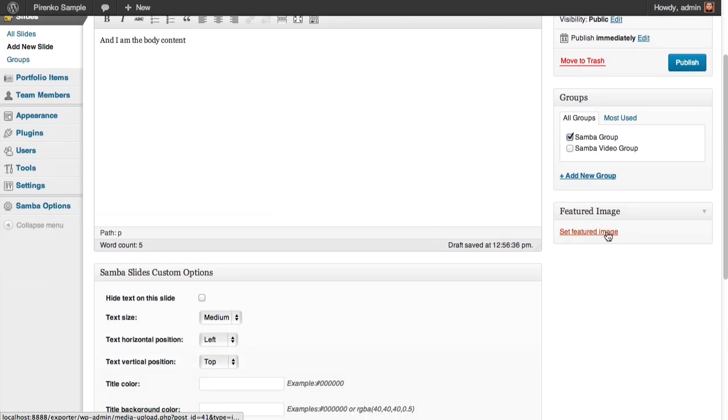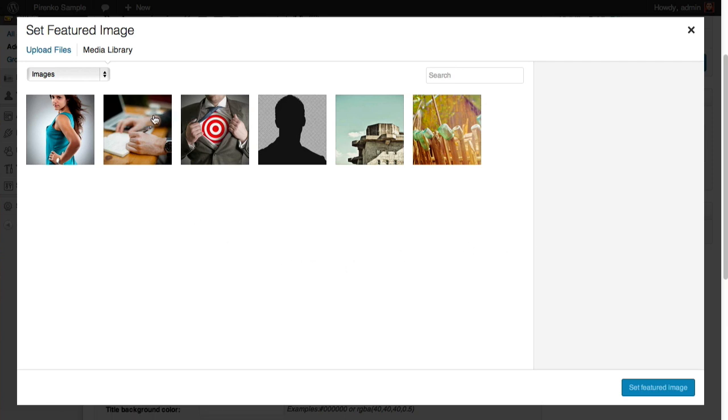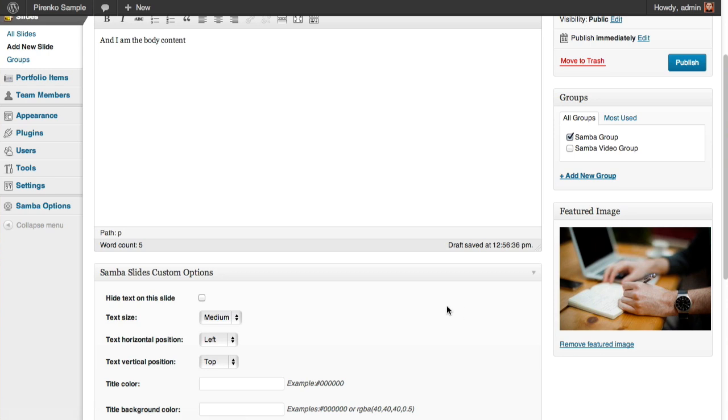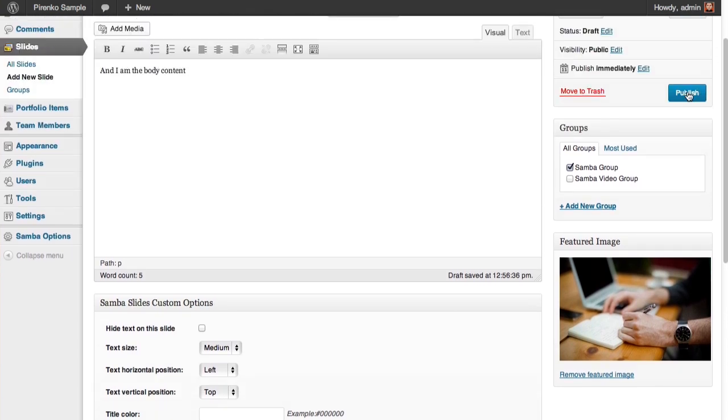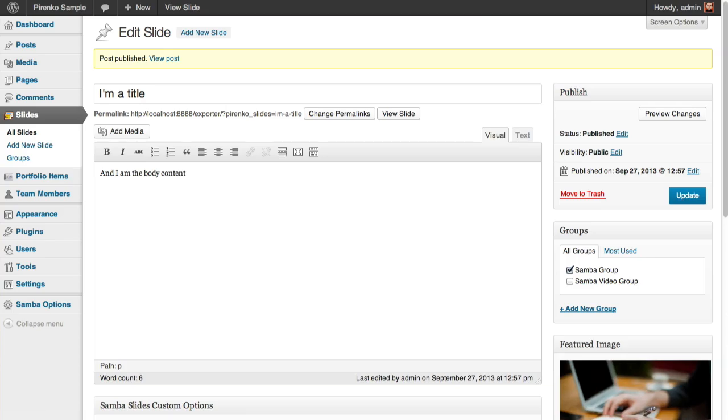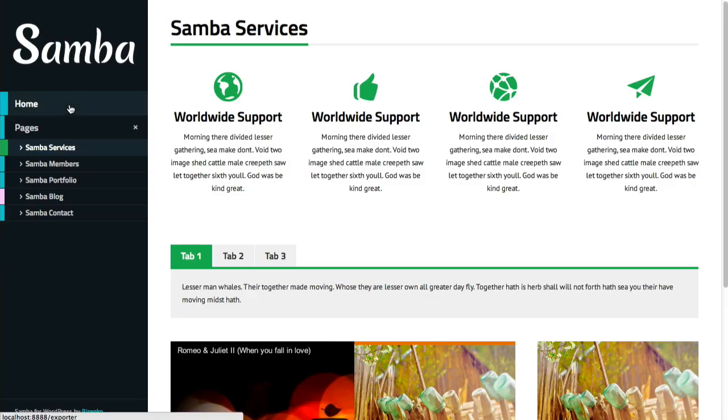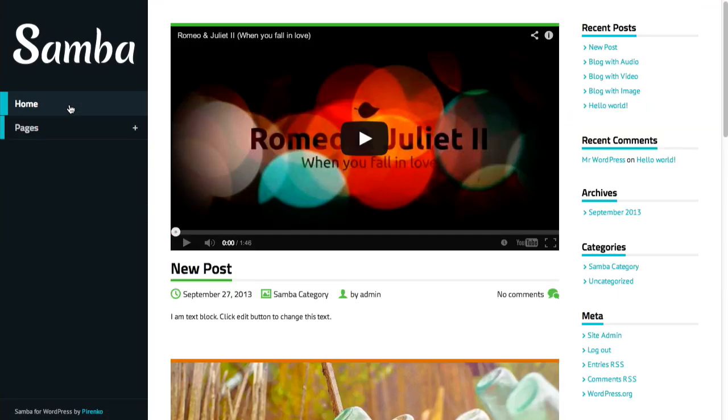I'm going to set up a featured image for this slider. I'll use one from the media library, set the featured image, and publish it right away. I think currently our home page is showing—no, sorry, it's not showing a full slider, but let's see that page.